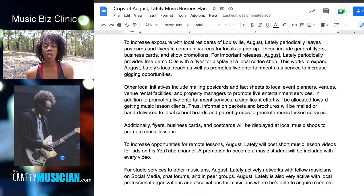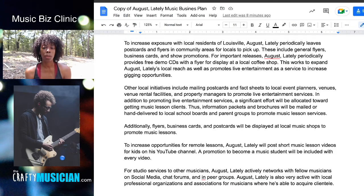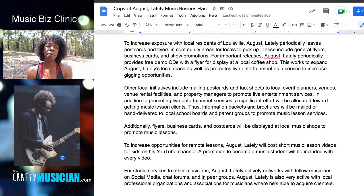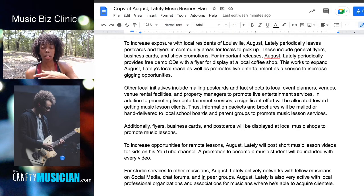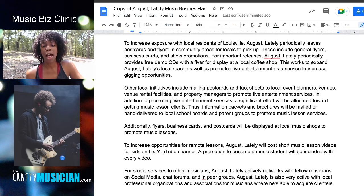I have resources on search engine optimization for musicians and I'll leave a link to that in the description. Moving on to increase exposure with local residents — August Lately periodically leaves postcards and flyers in community areas for locals to pick up. These include general flyers, business cards, and show promotions. For important releases, August Lately provides free demo CDs with a flyer for display at a local coffee shop. What are you doing to promote yourself locally? Use this paragraph to explain what you're doing to promote yourself on a local level.